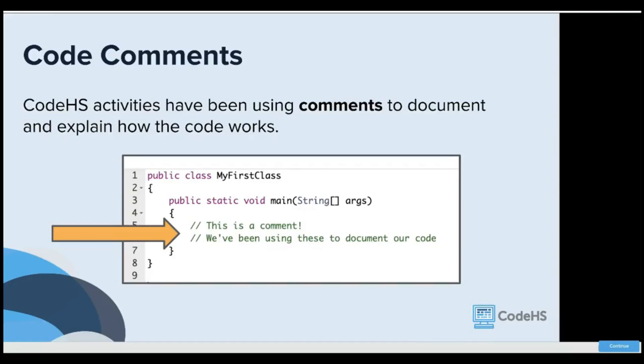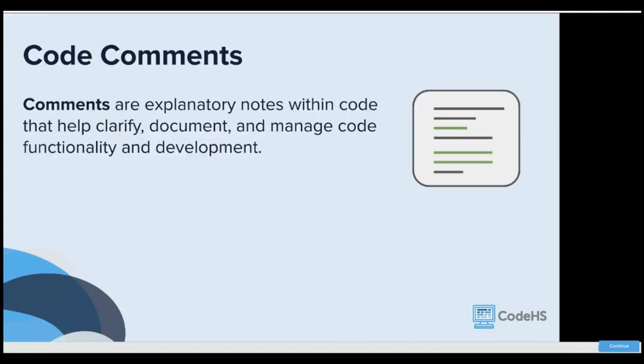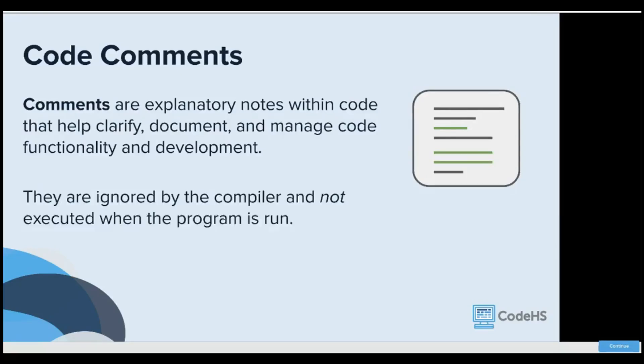Comments are an important part of documenting how your code works. They explain notes with the code that help clarify, document, and manage code functionality and development. They're ignored by the compiler and not executed when the program is run.